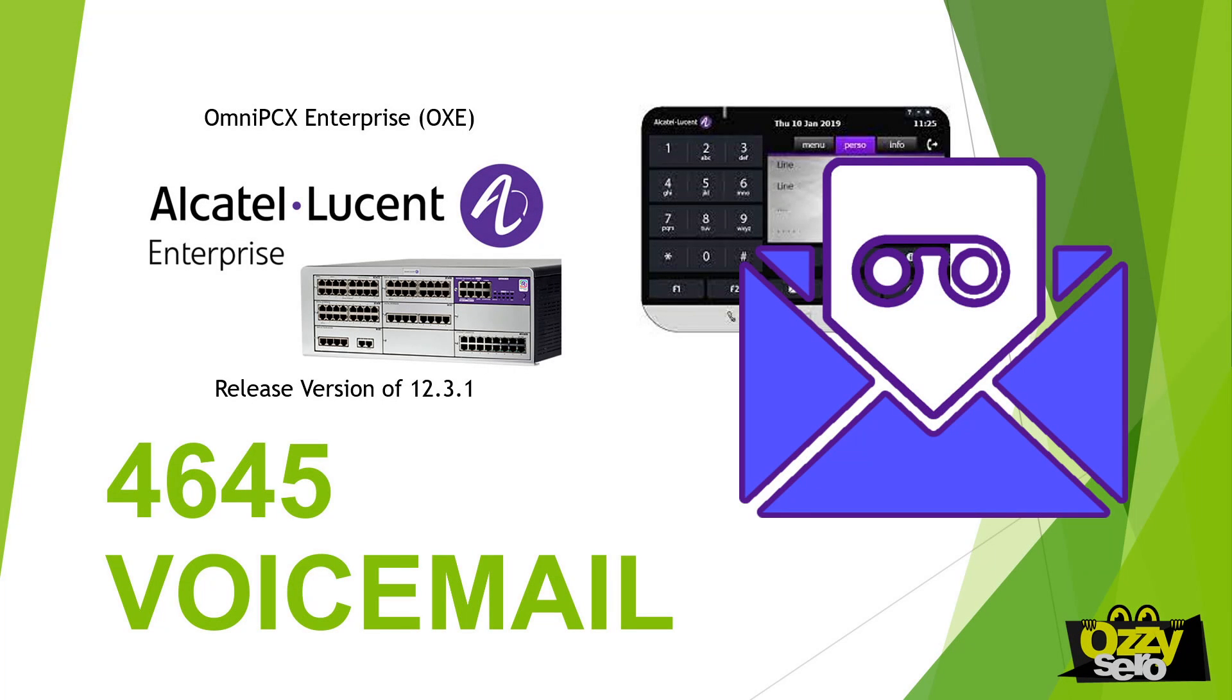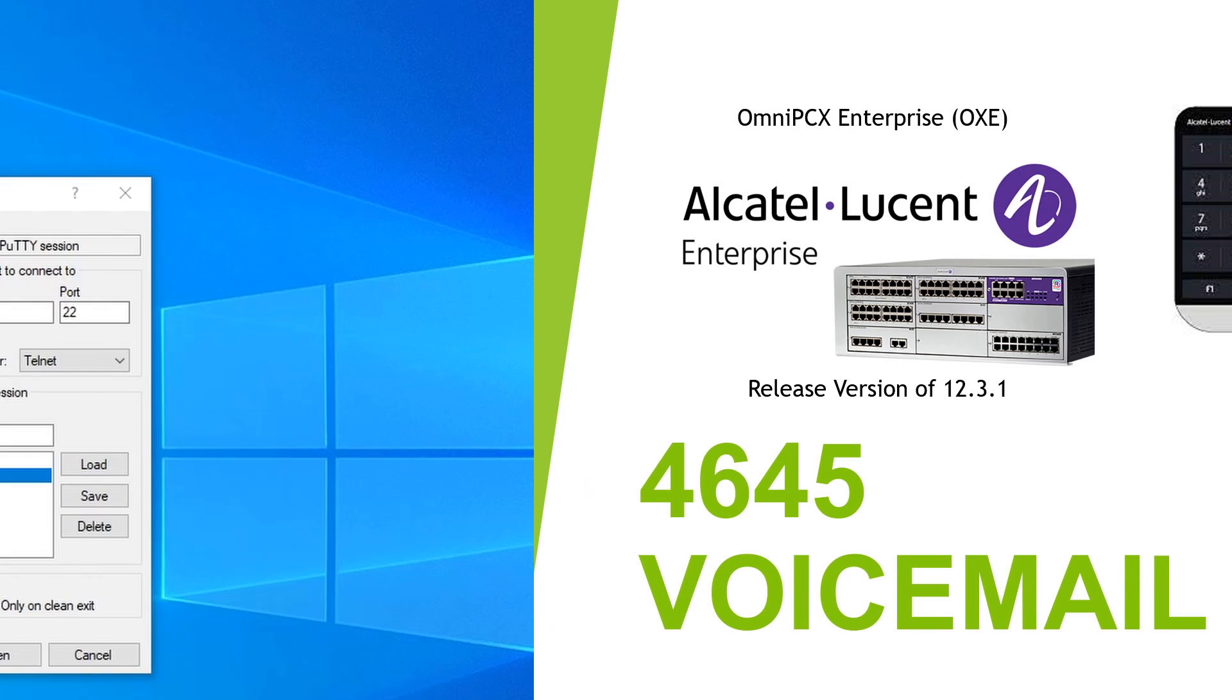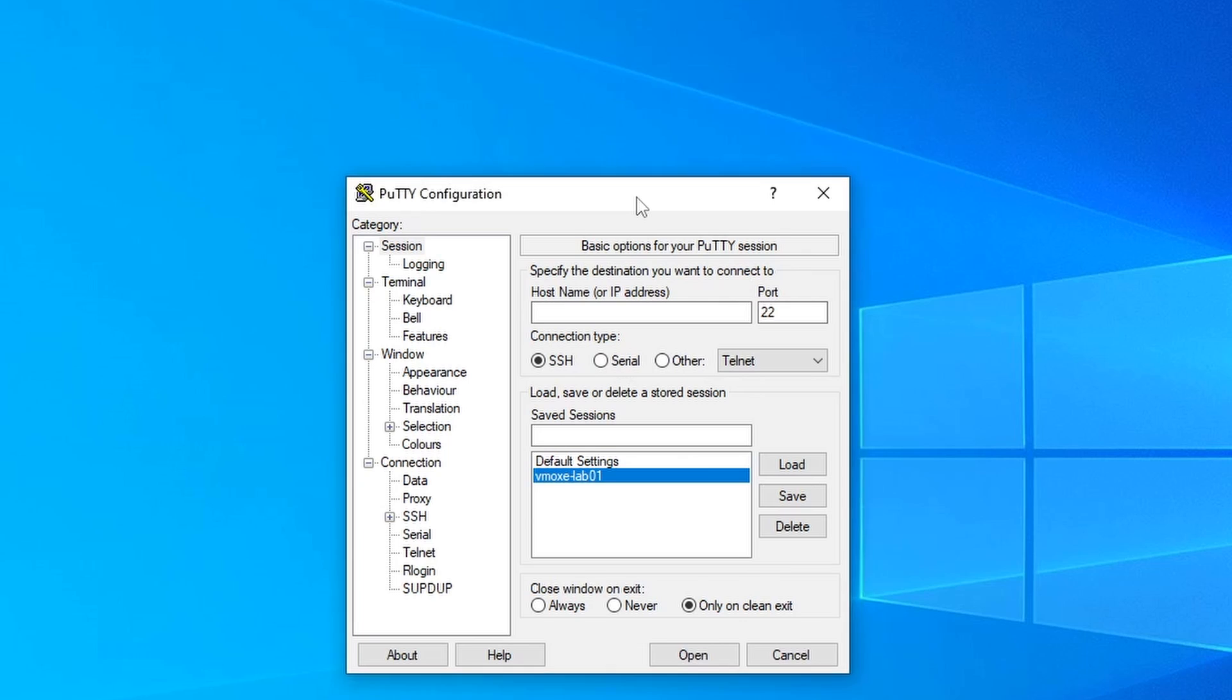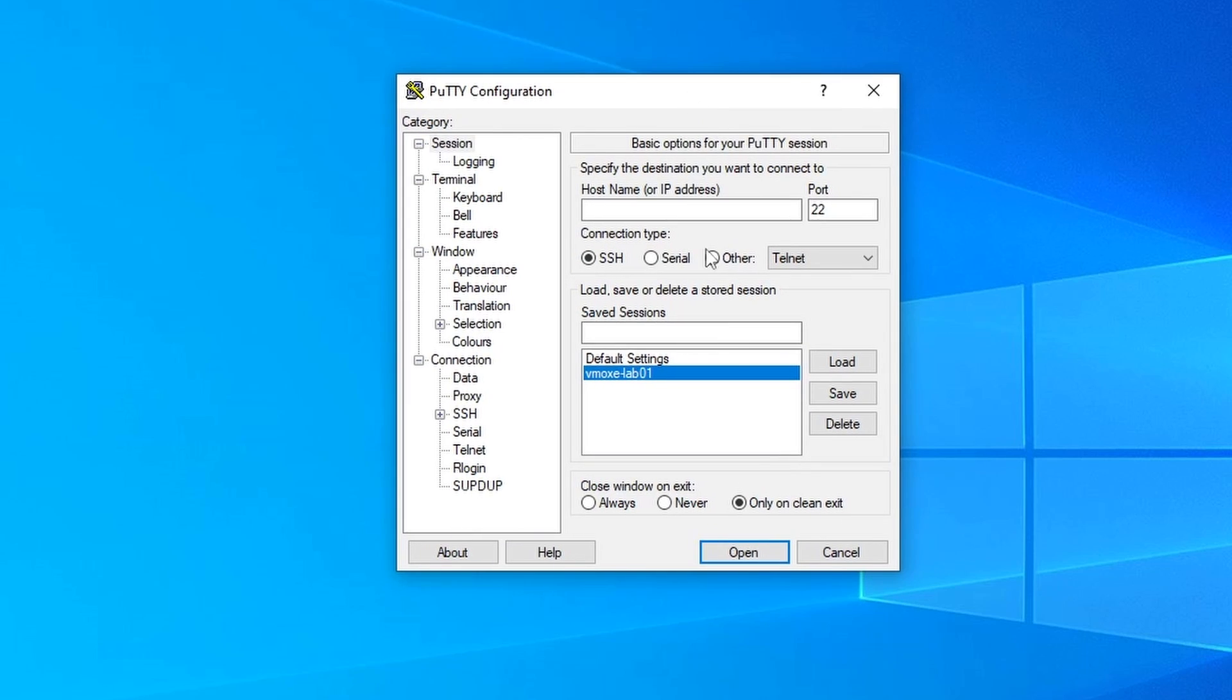Hello everyone, today I'm going to show you how to enable 4645 voicemail in Alcatel Omni PCX telephony system or they call it Auxy. Alright, let's log into our system.